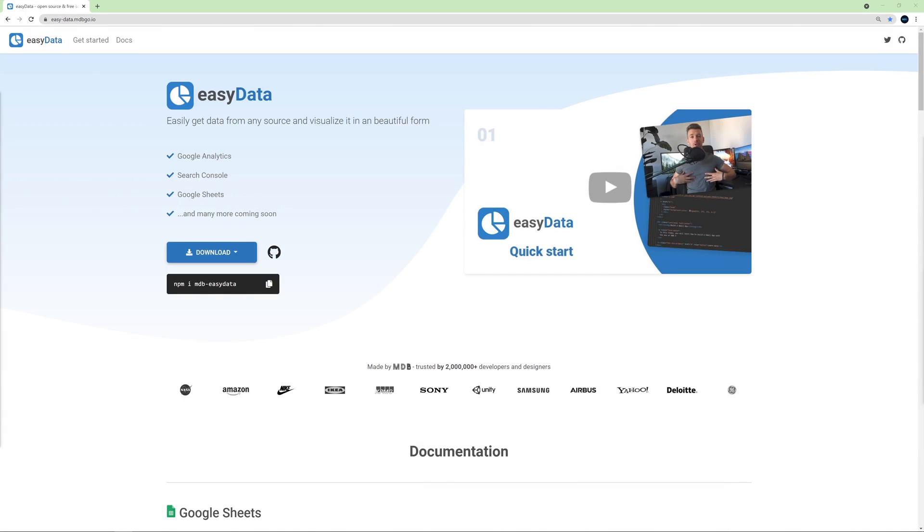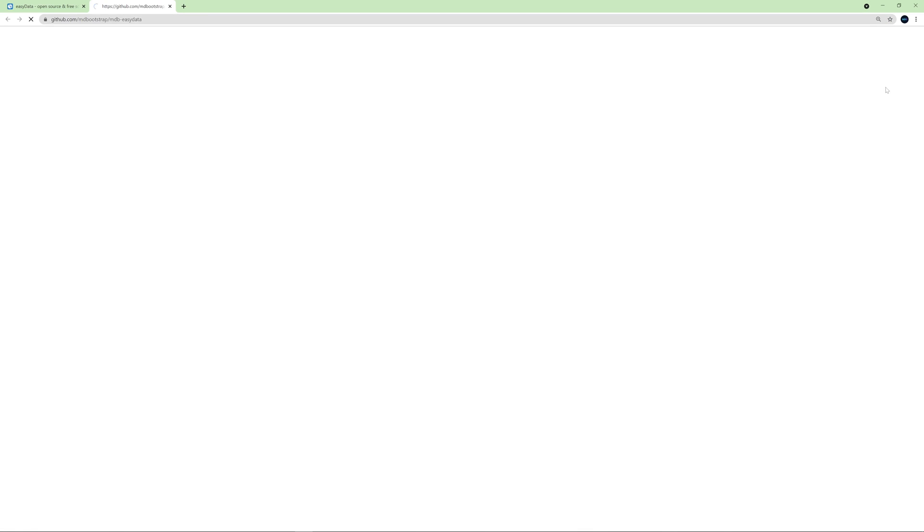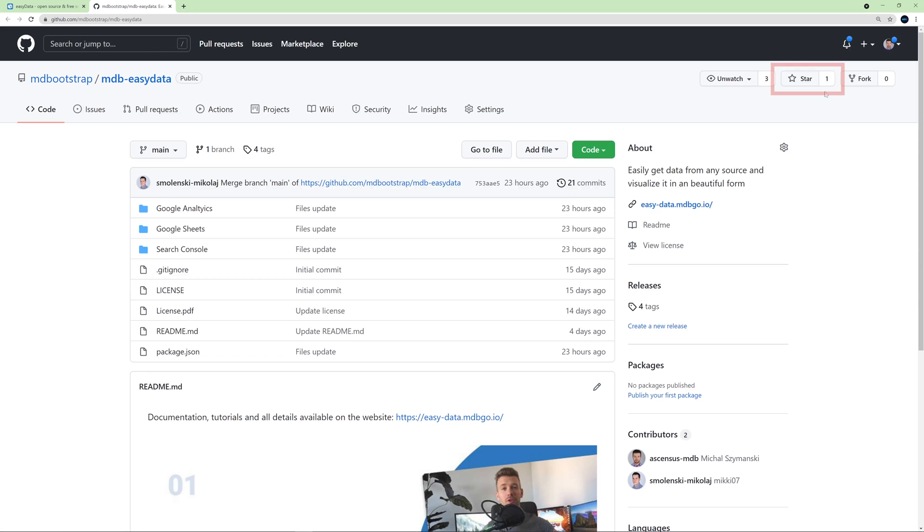During our work with data, we will use a free library, EasyData. EasyData is a new project built by the MDB team. It's actually a small plugin, but it will significantly facilitate our work with Google tools and other data sources. If you want to support the development of the EasyData project, give it a star on GitHub. We will be very happy to see this project growing.